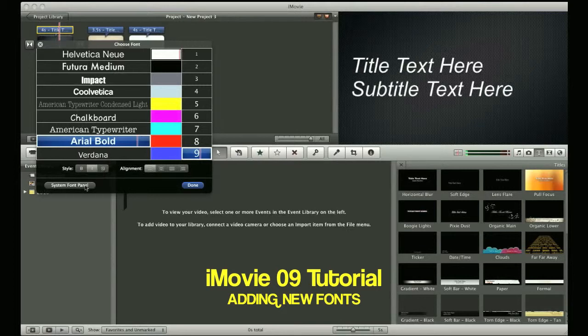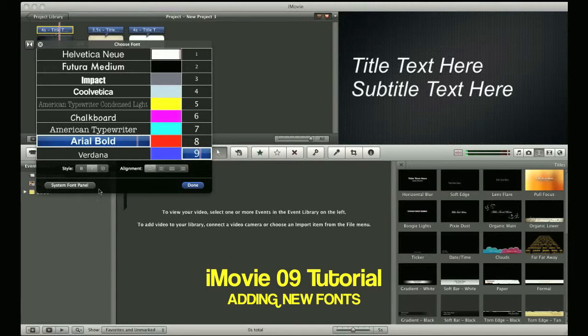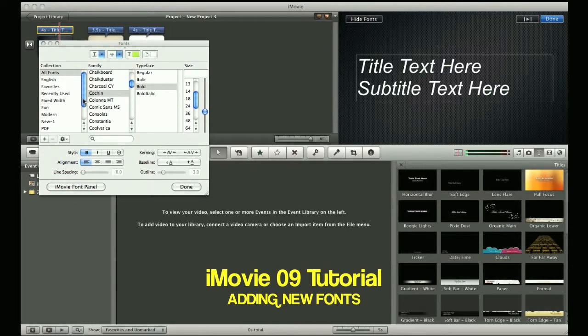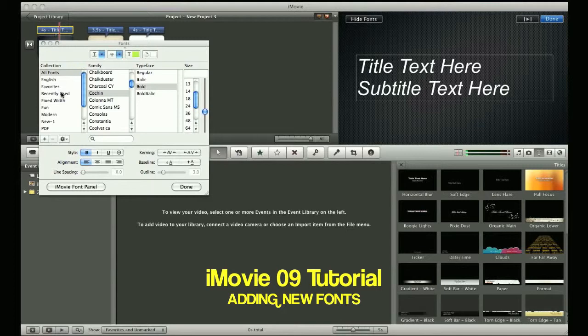What I do is, when I want to find additional fonts, I'll click on this tab right here, System Font Panel. By clicking on that, it will bring up your entire Mac Apple library of fonts for you to change. You have All Fonts, English, Favorites, Recently Used, Fun, Modern, etc. You have your bold, italic, underline, center, left, right, etc.